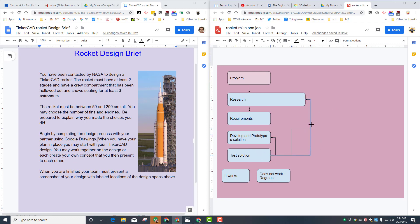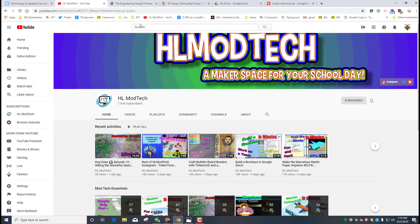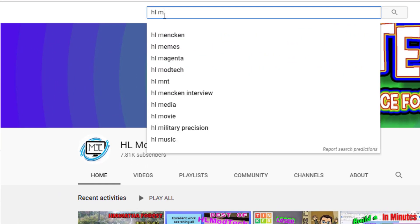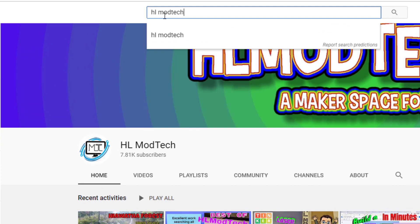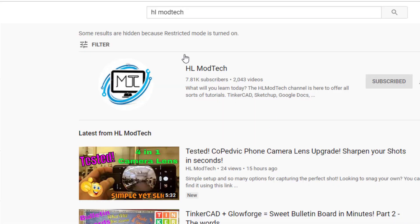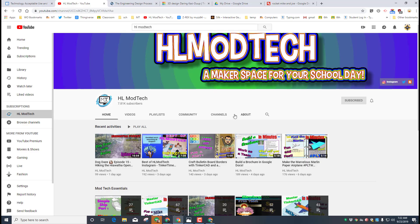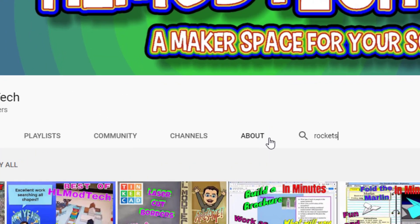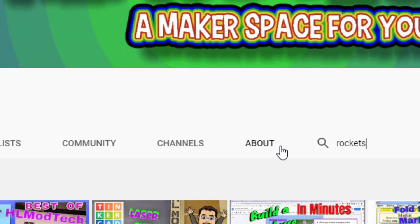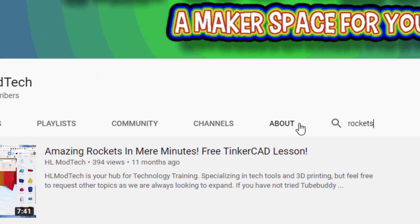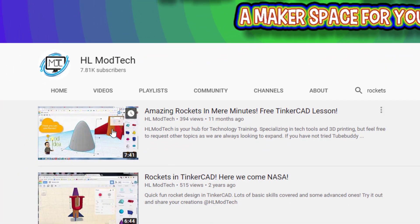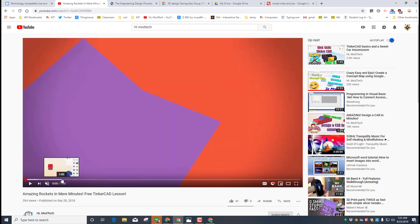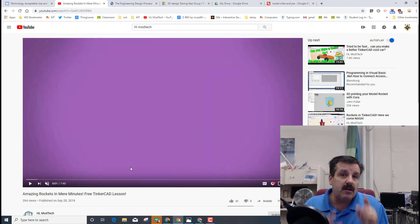If you visit YouTube and type HL space Mod Tech, it will take you to my page. When you get to my channel, make sure you hit the little magnifying glass and type rockets. Make sure you add the S because that takes you to the best lesson I've got. This little amazing rockets in mere minutes is a great place for you to start as you learn how to create your first awesome rocket.